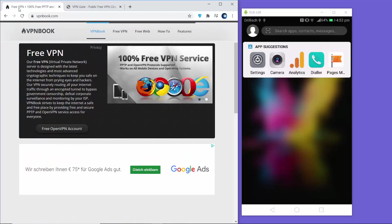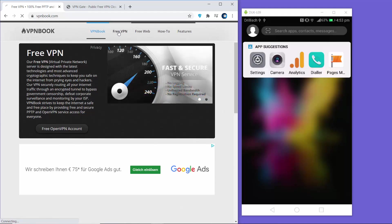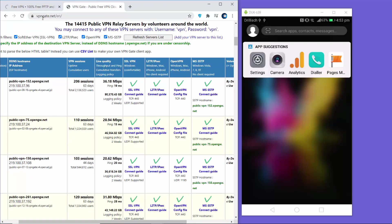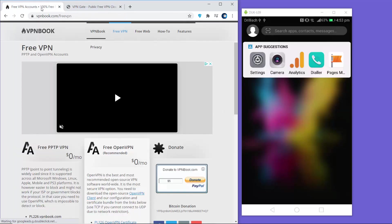For VPNBook, to use the free VPN you just need to click on the free VPN tab. On VPNGate you can directly see the host names listed, and you can provide these host names directly into your Android configuration. Let me show you the free VPN from VPNBook first.